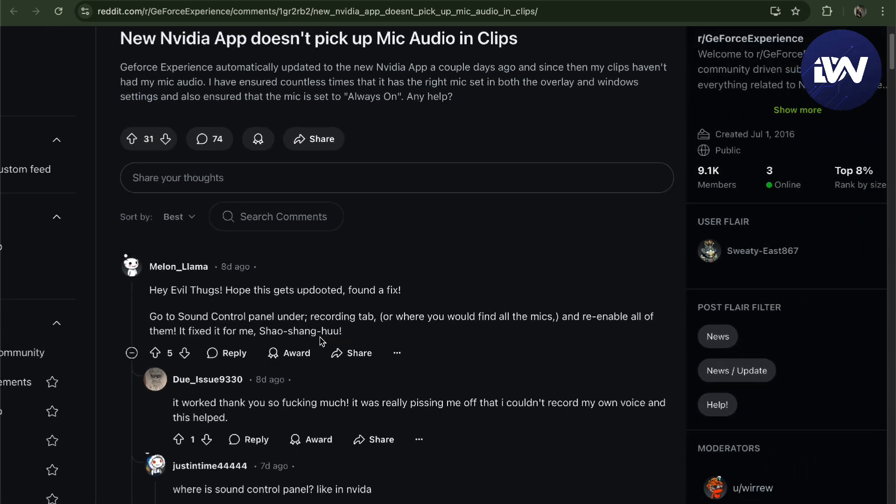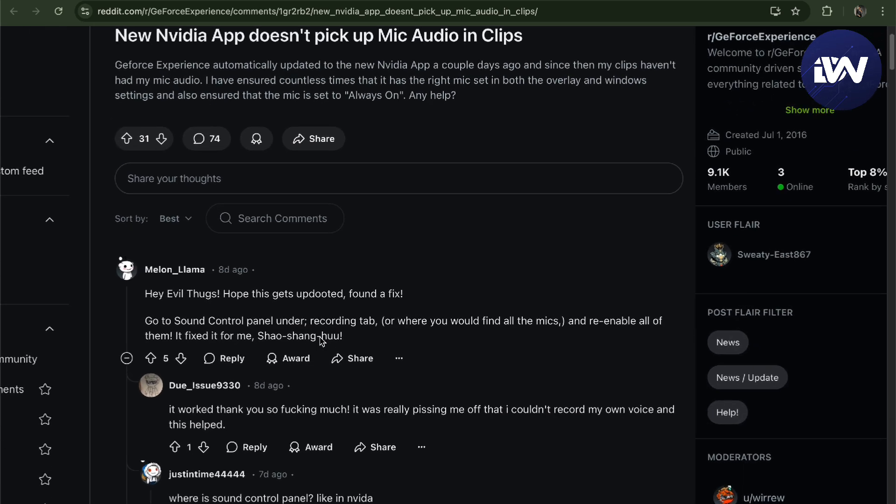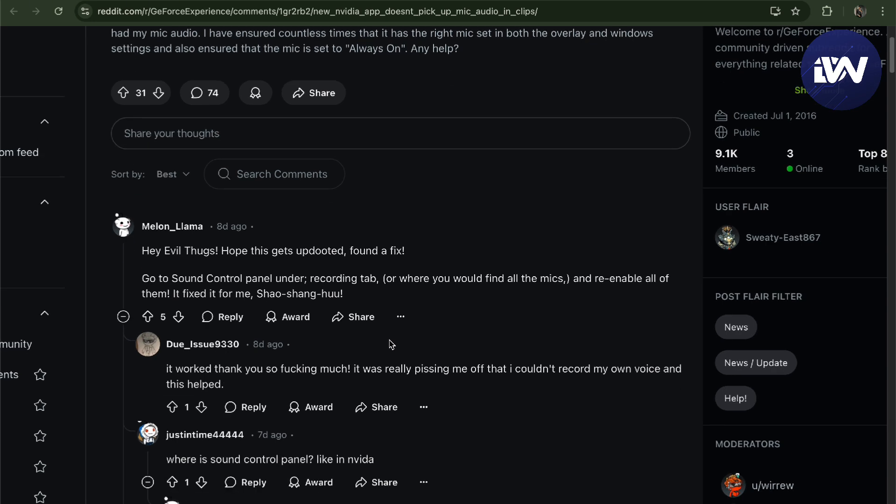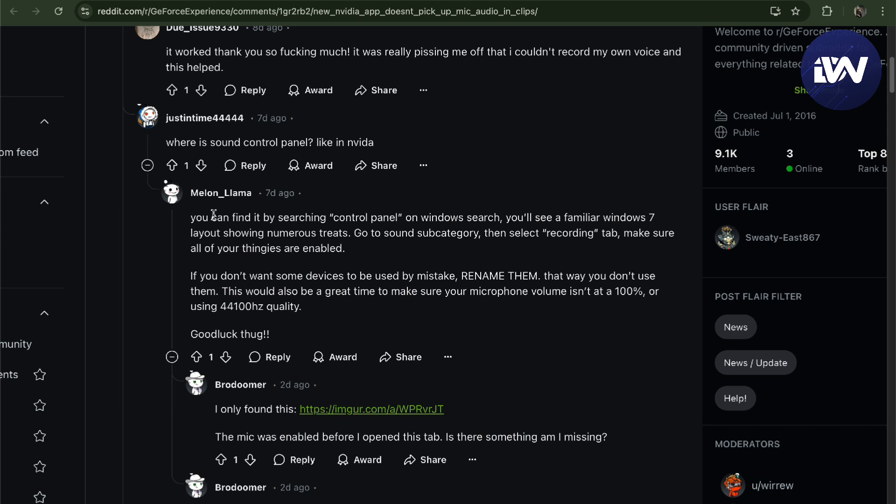So that is how you fix your microphone not working in the NVIDIA app. All you have to do is go to your Settings, Sound Control Panel, and then under the Recording tab, that's where you find all your mics. Re-enable them and it will all work.